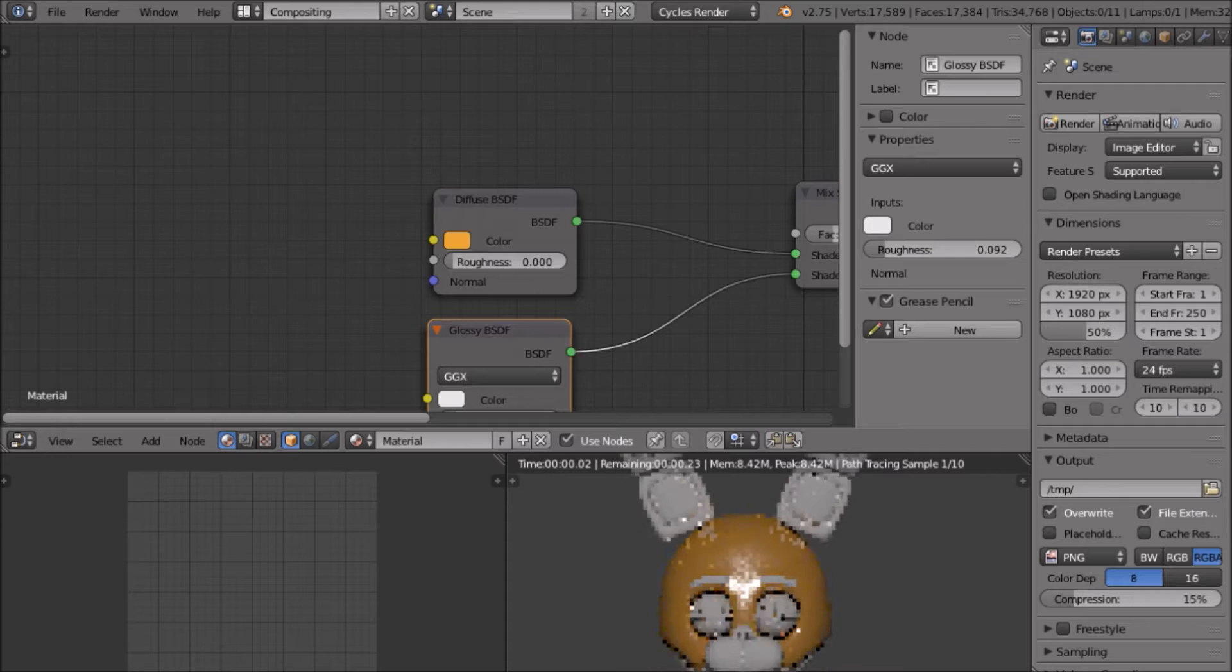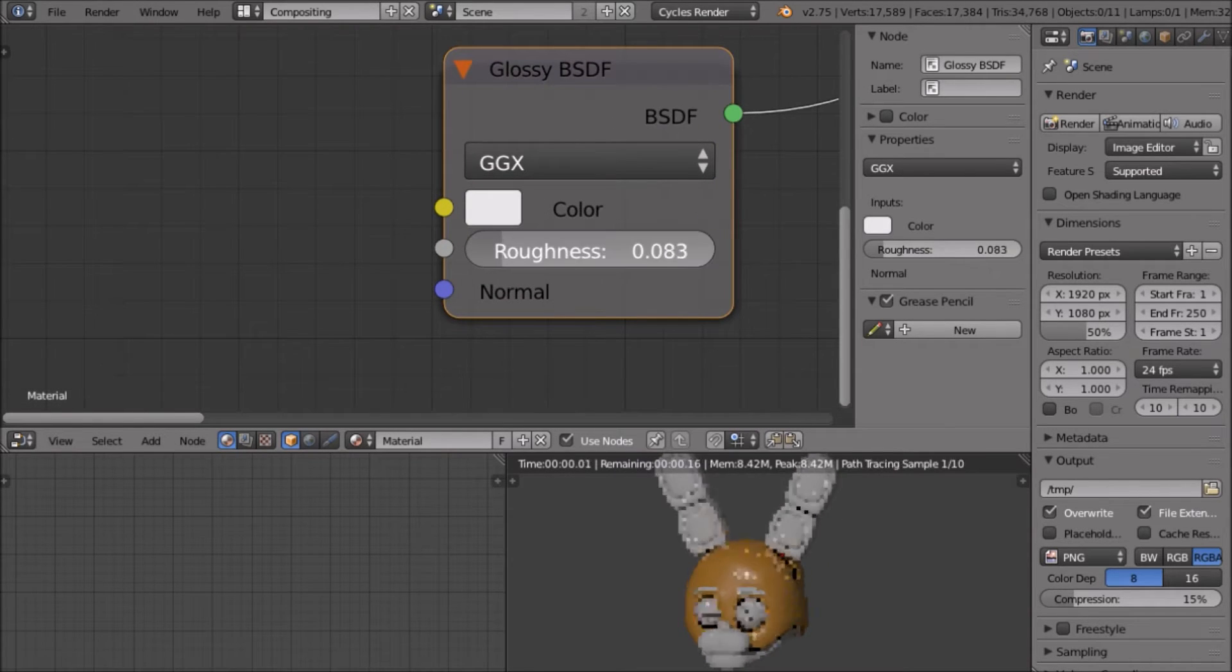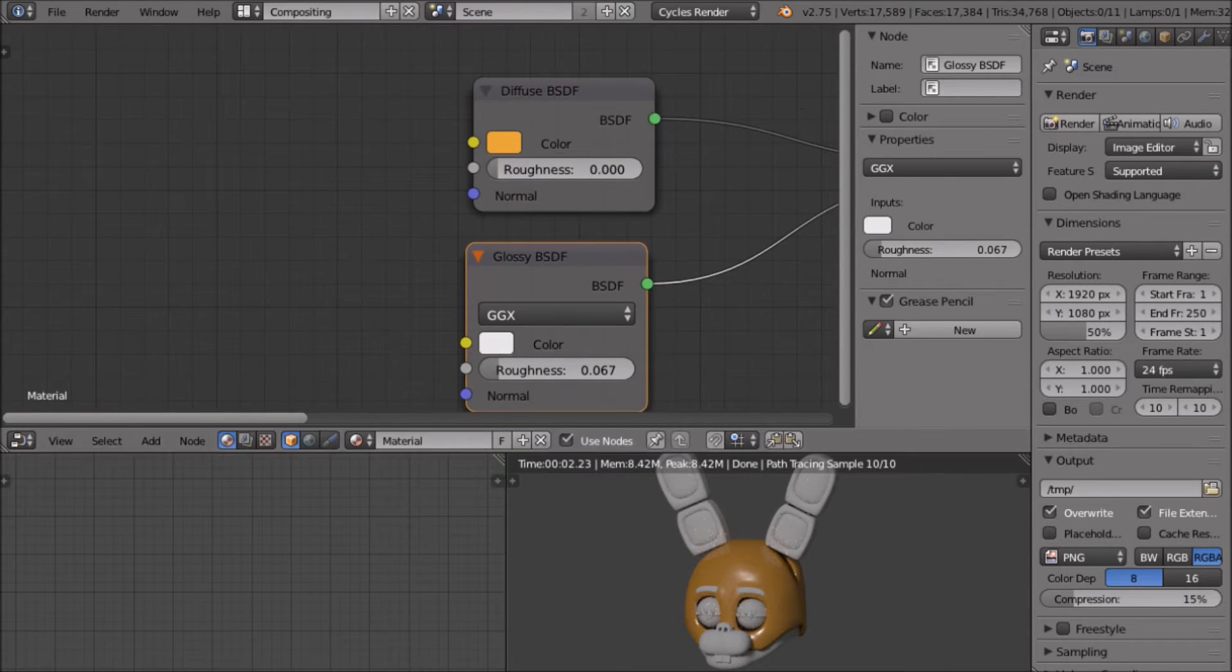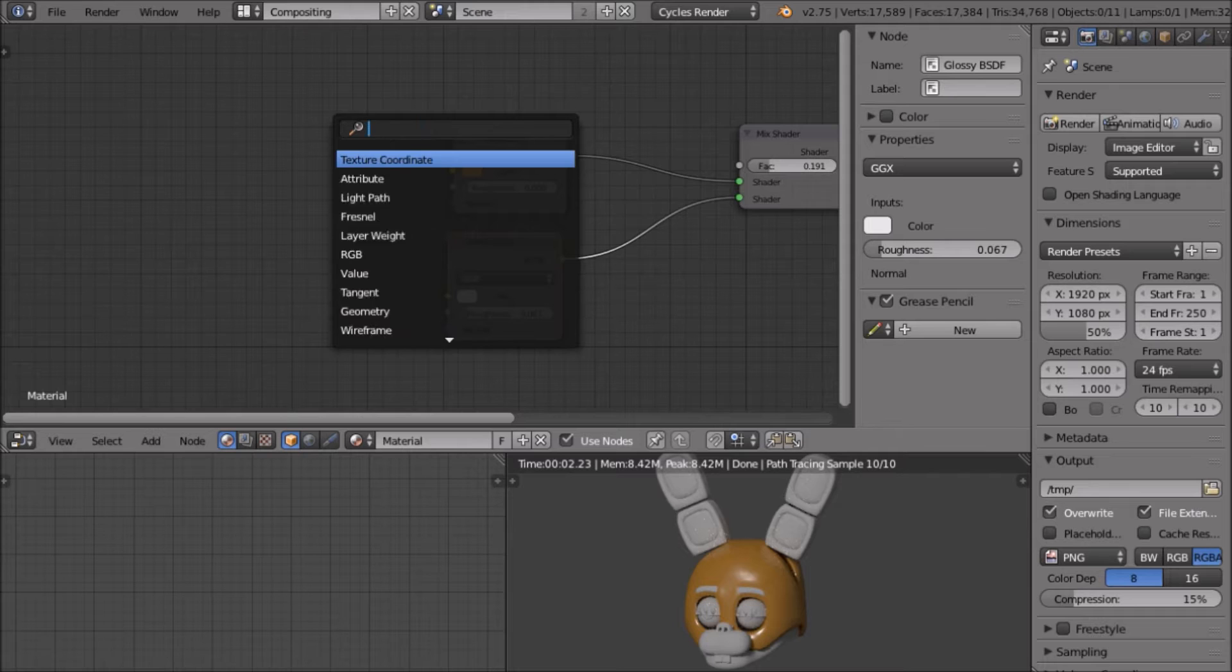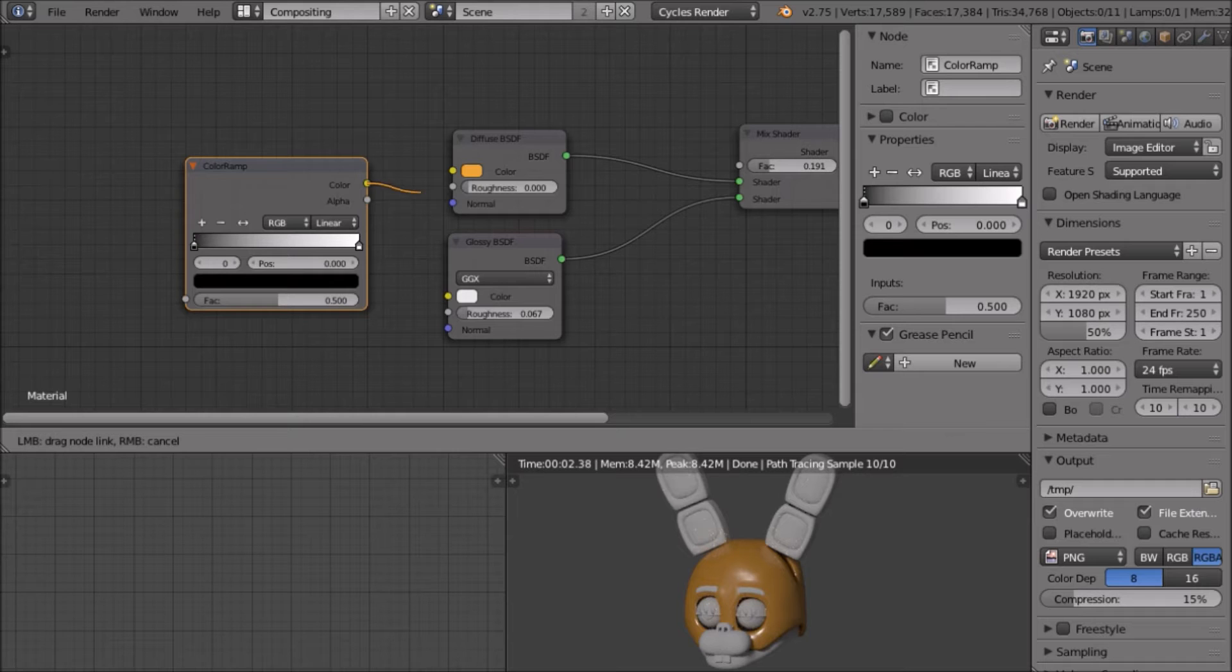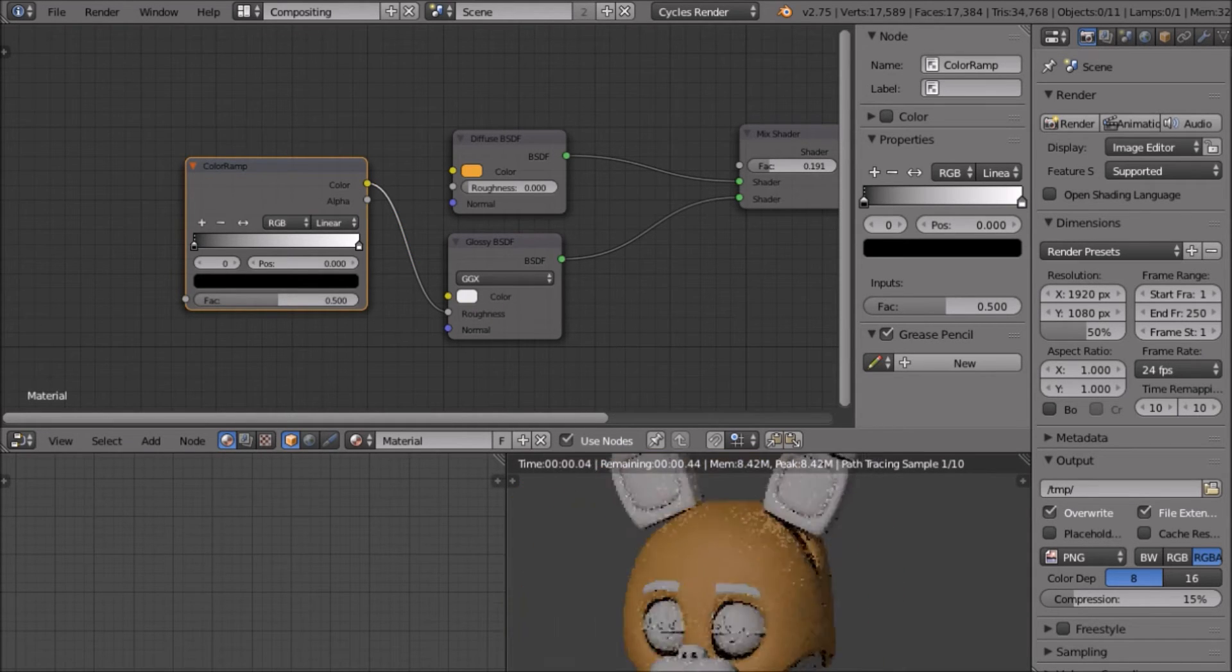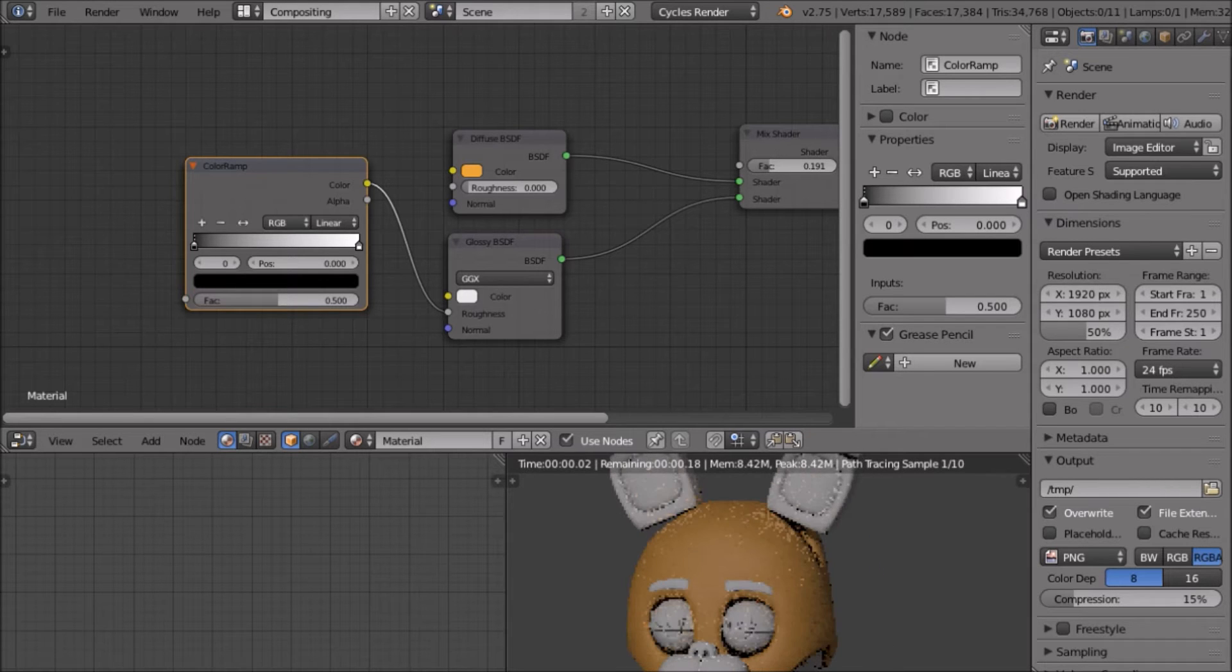It's still like too perfect though. I'll maybe turn down the glossiness. Add in a color ramp and connect the color to the roughness of the glossiness. As you can see, our glossiness is pretty much gone now.